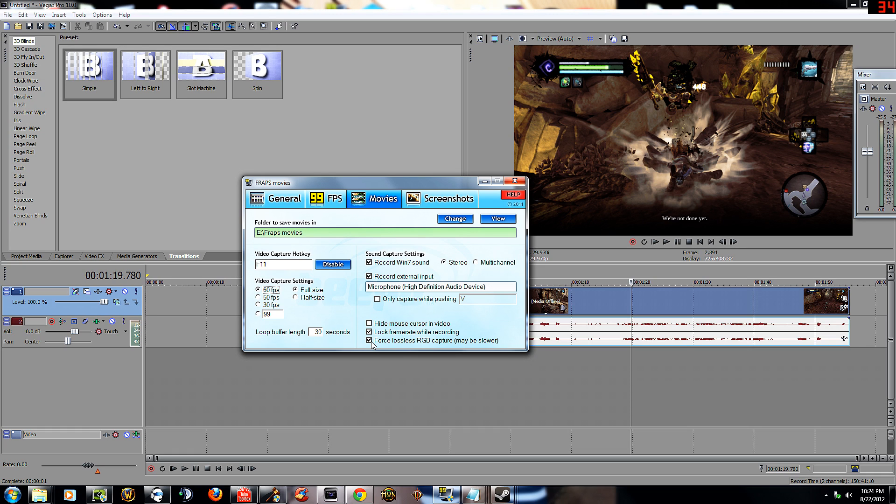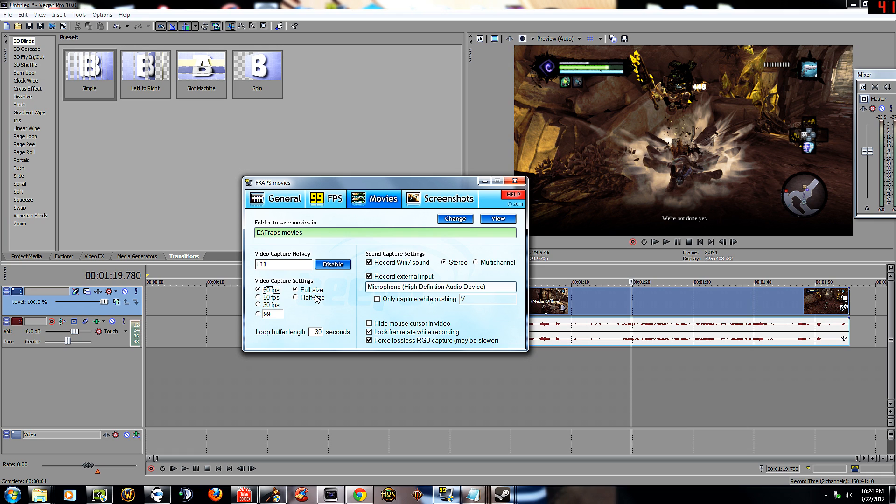Lock framerate while recording, check it. Force lossless RGB capture, check it. Loop buffer length 30 seconds. 60 FPS. Video capture settings: full size or half size. I forgot what the resolution is that Fraps was out, I think it's about 640 by 480 or something. But anyways, I do full size. Half size looks good afterwards, I mean you're going to render it anyways and it's going to be really close looking to full size.